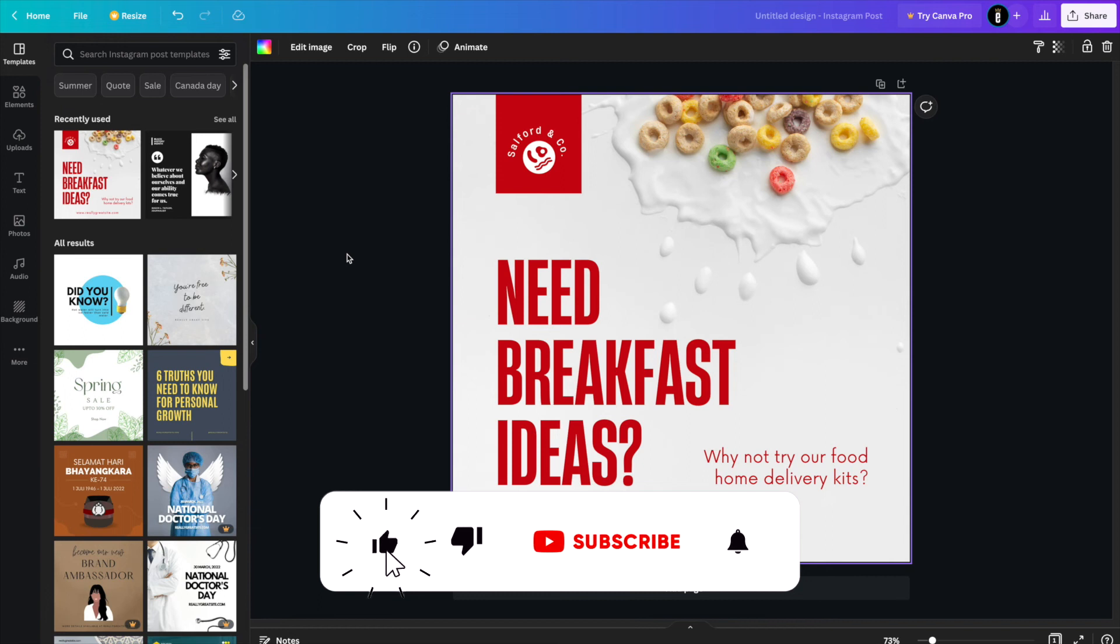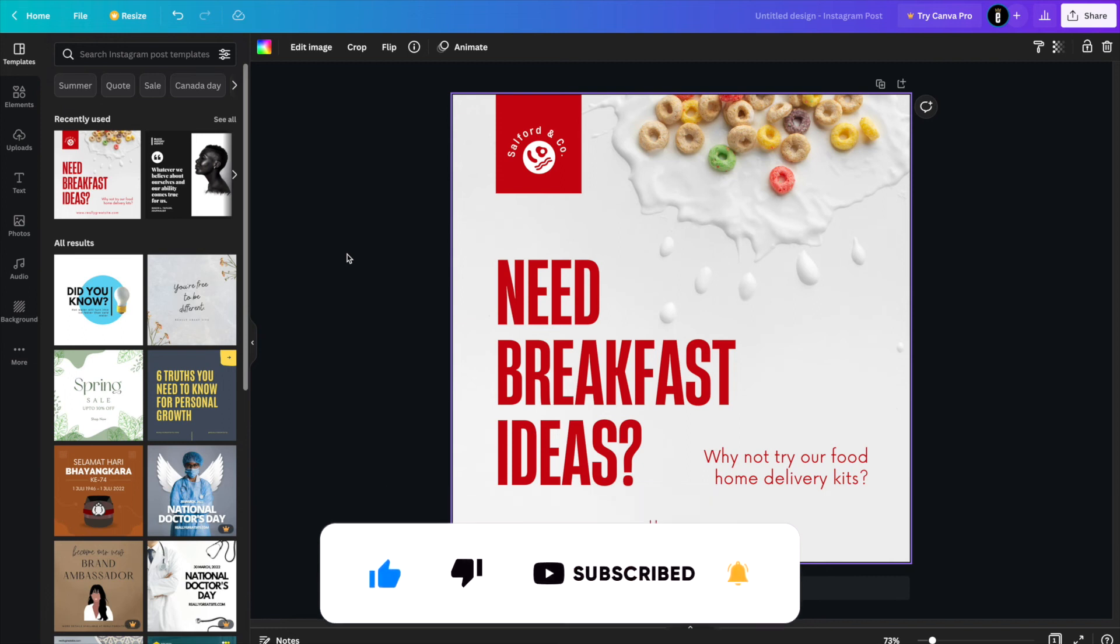If you're interested in more Canva videos and tutorials, be sure to check out our Canva playlist and subscribe to our channel.